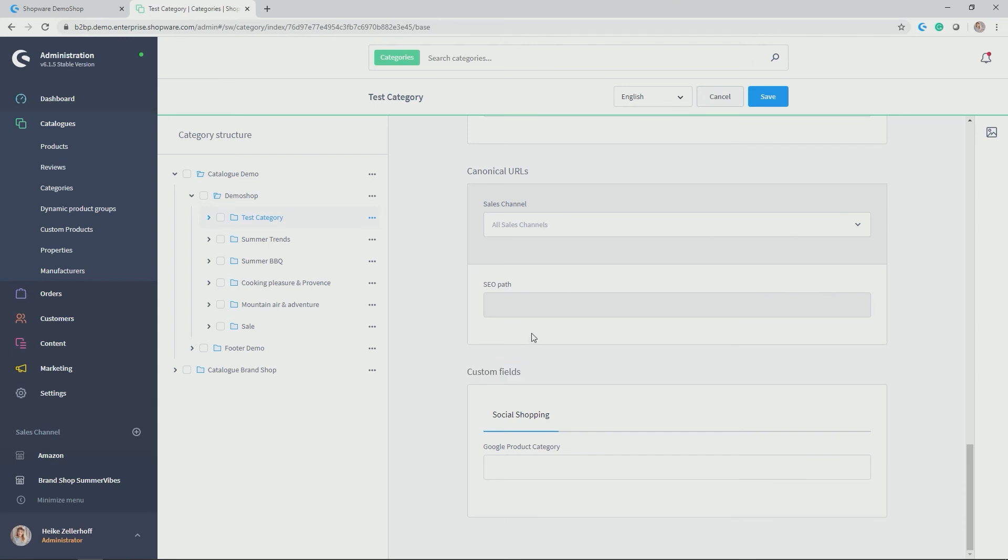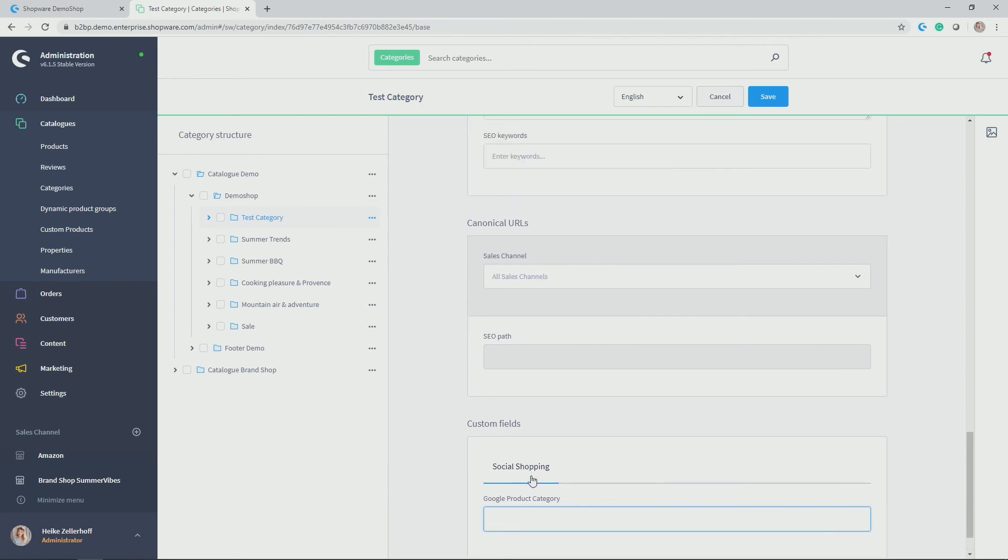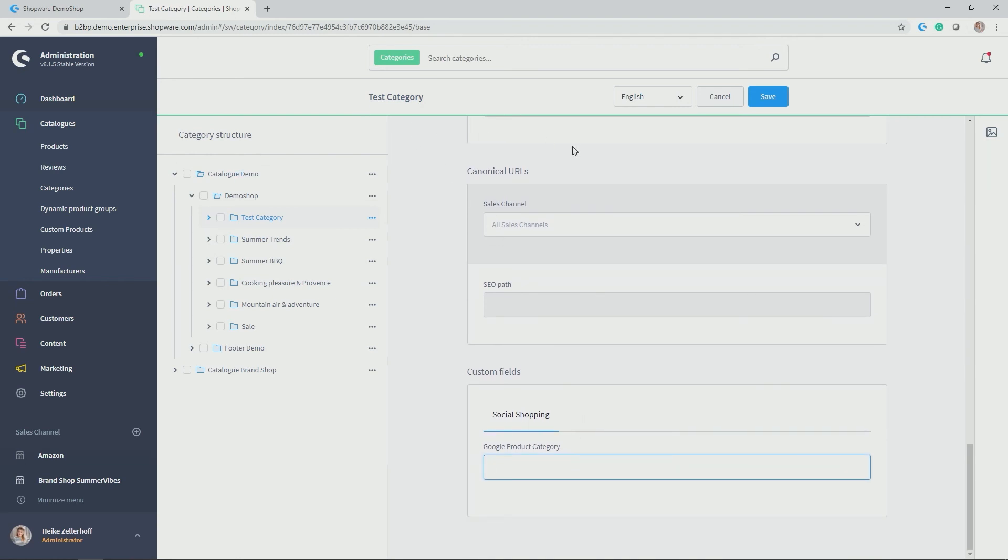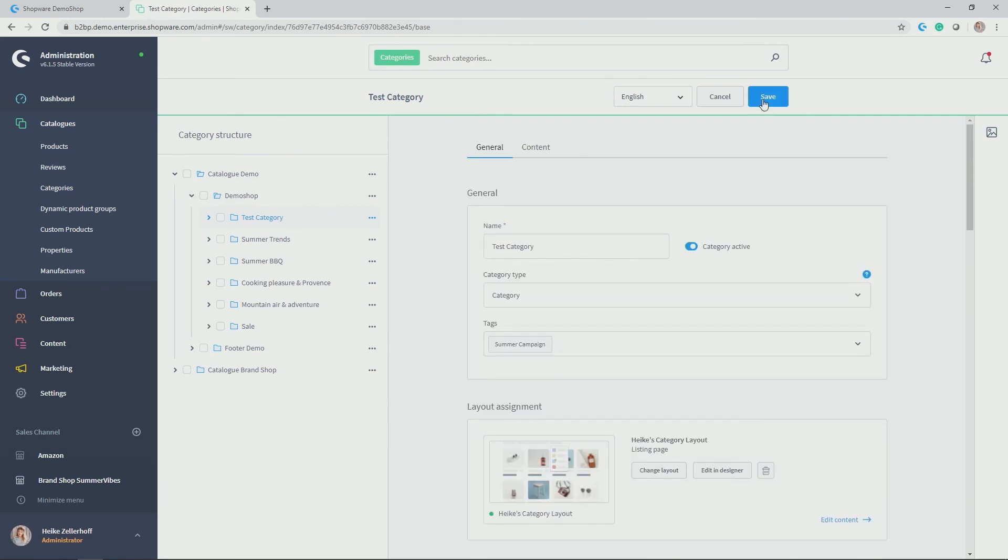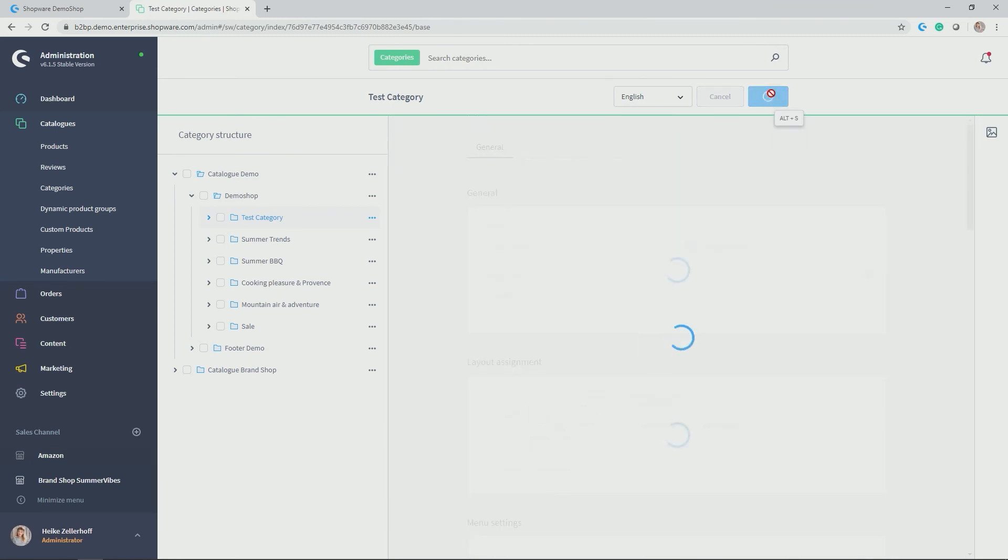And last but not least, you have a custom fields down here, which was added for a Google shopping, a product export. So here you could give the Google product category, which would be the counterpart of your category in my case test category. But if this was women's fashion, for example, you could add the Google product category that would be matching here. And then you can save everything.